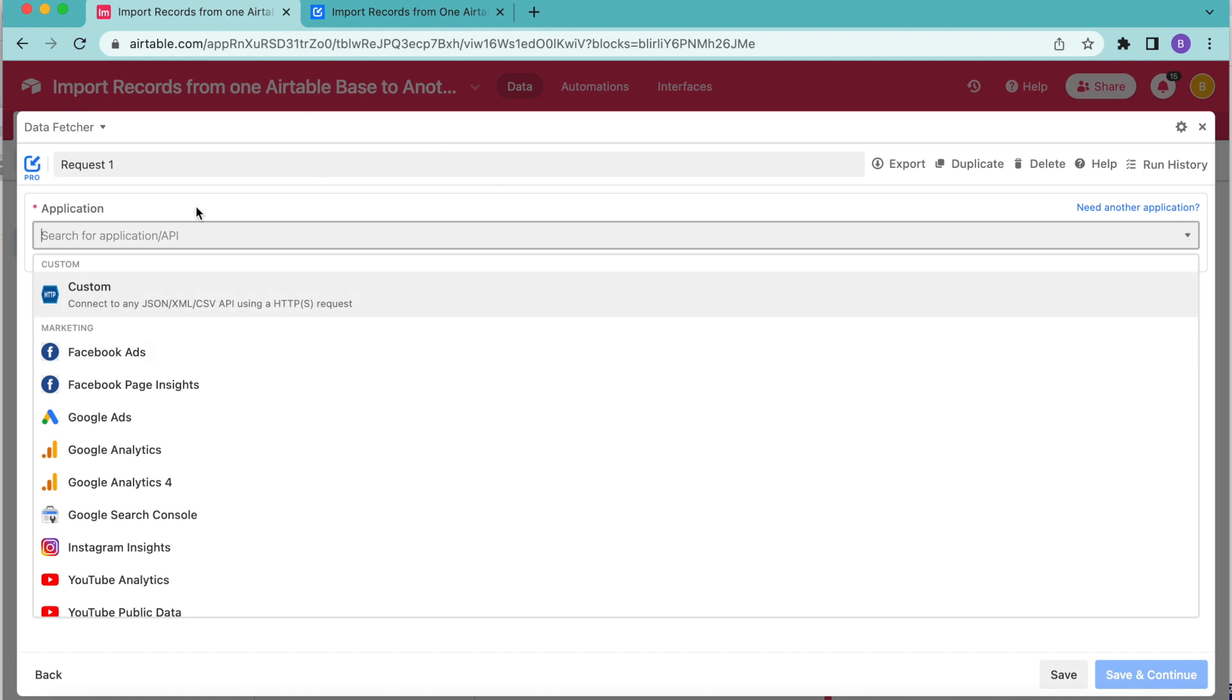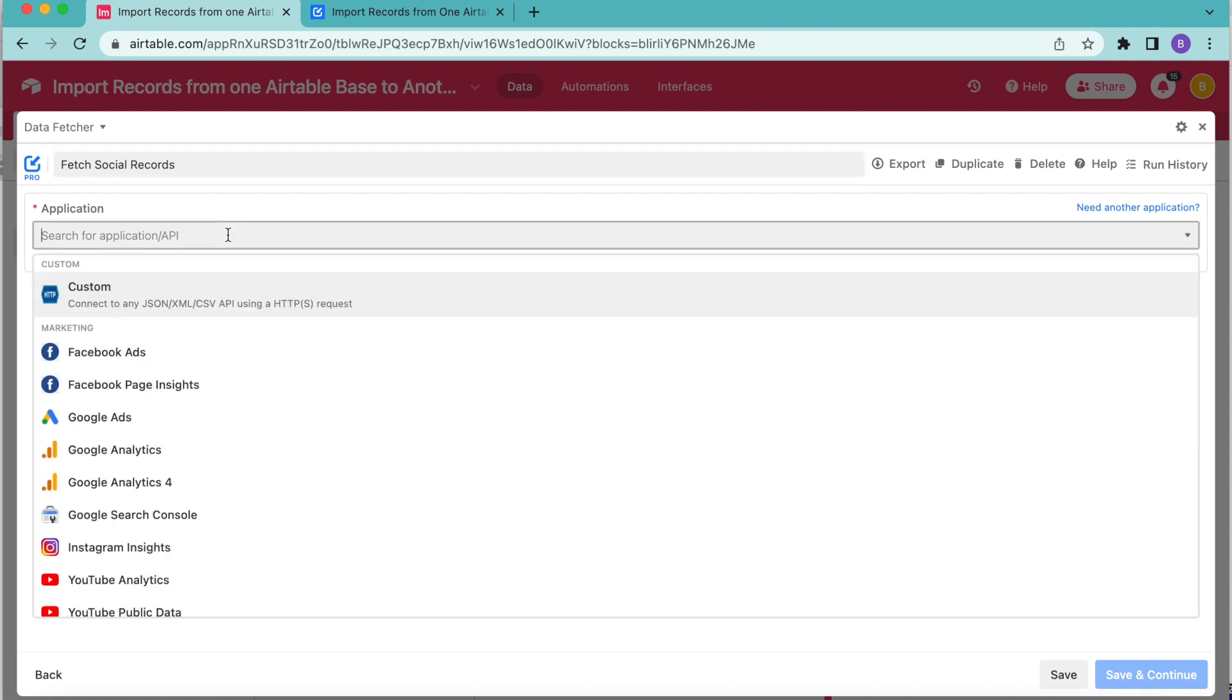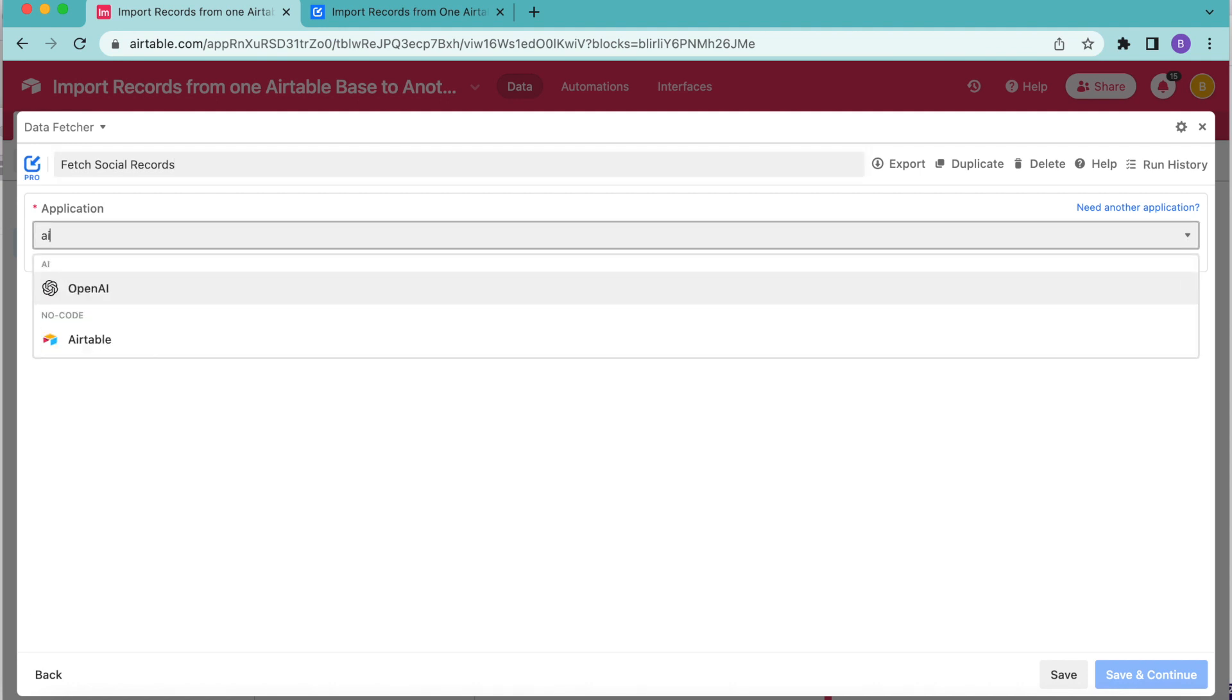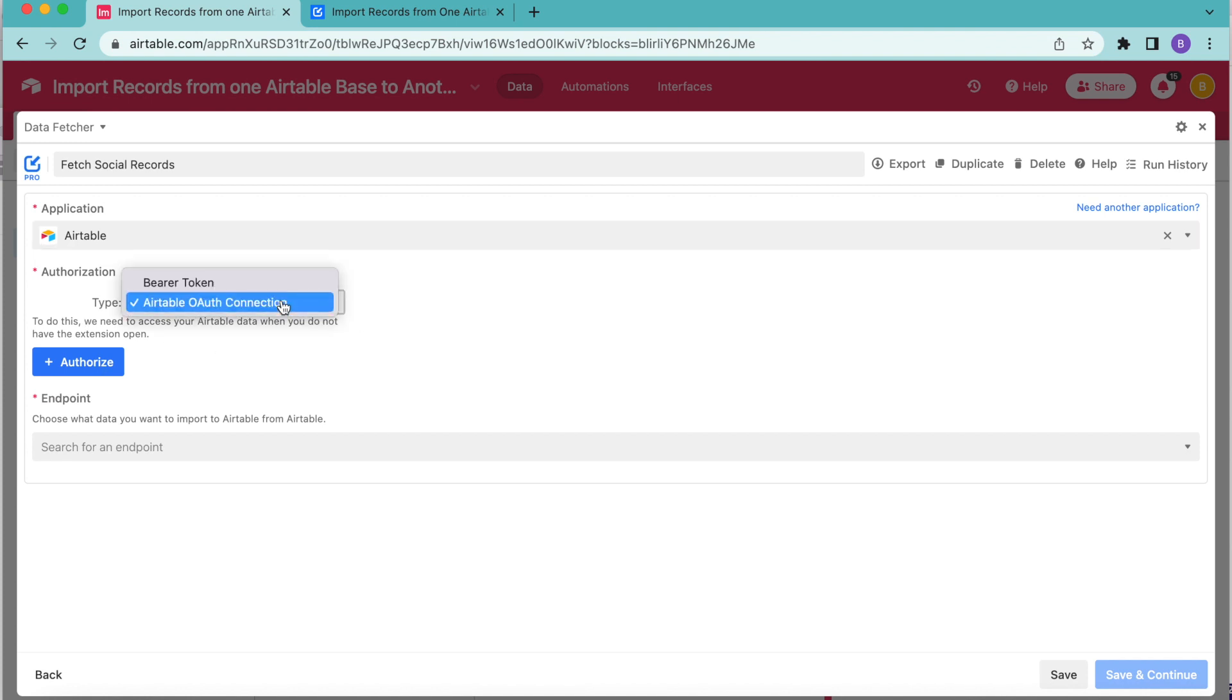Just up here where it says request one, like so. Then for the application, we are going to search for Airtable. Automatically, this will come up with the Airtable OAuth connection from the dropdown menu. Leave it like that under authorization and click on the blue button that says authorize.